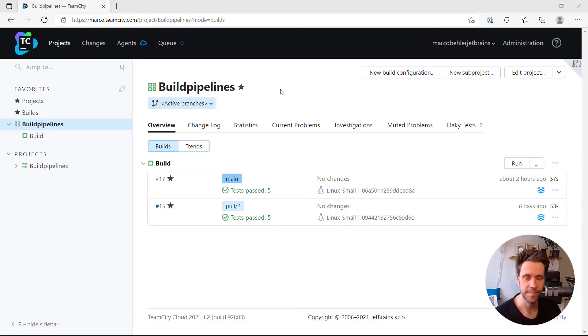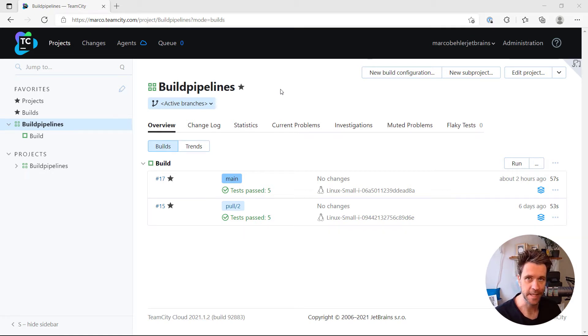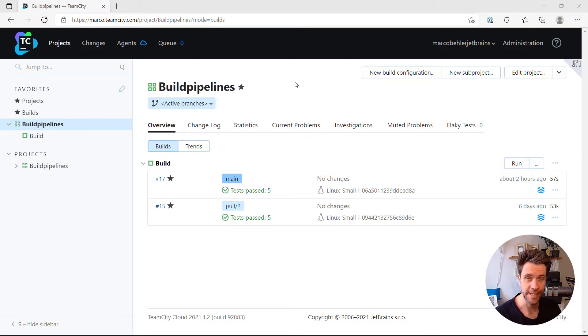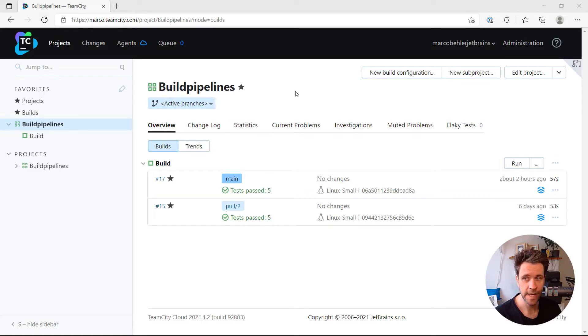Hi, Marco here. How do you run your builds with specific build agent types? So say, for example, in TeamCity Cloud, you only want to use the more powerful Linux large instances for your builds. Let's find out how.